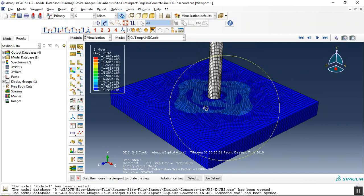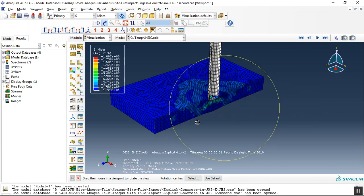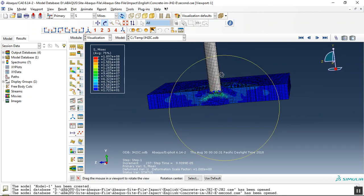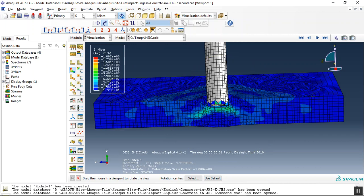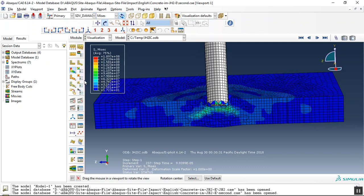You can use that as a VUMAT subroutine or call the embedded subroutine by modifying the INP file. The important thing is the solution dependent variables come from the VUMAT if you write it, or from the call embedded subroutine as an INP file.